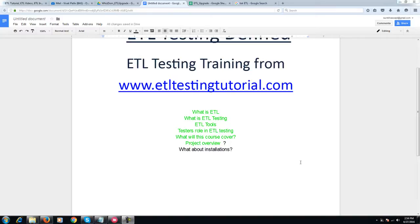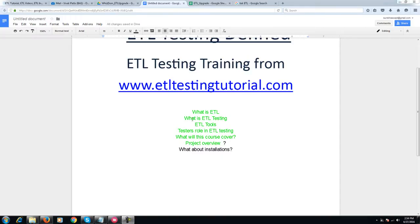Hi all, welcome to ETL Testing Tutorial.com, ETL testing from Wisdom Training. We have covered most of the fundamental questions highlighted: What is ETL, what is ETL testing, ETL tools, testers' roles in ETL testing, what this course covers, and project overview.